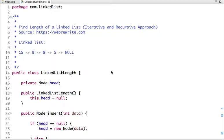In my previous tutorials I have discussed what is a linked list, what is the difference between array and linked list, what is a node in a linked list, and how we can insert a node at the beginning and end of a linked list. I have mentioned all the previous video tutorials in the description box. In this tutorial we will see another example in which we find the length of a linked list.